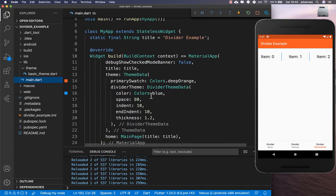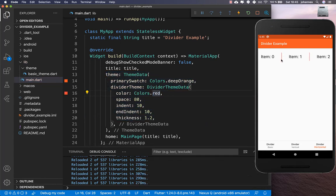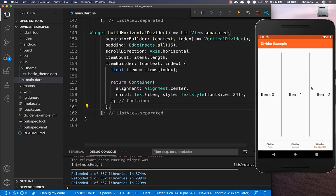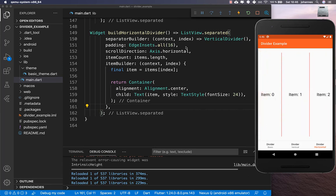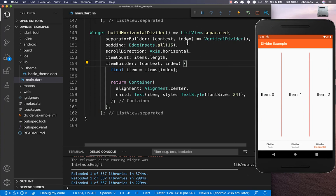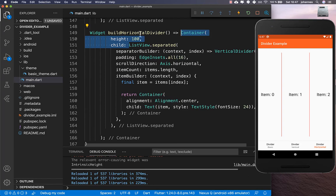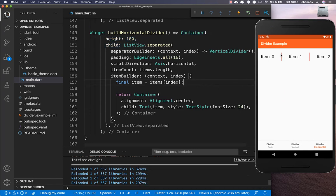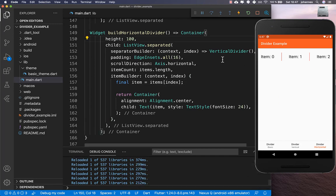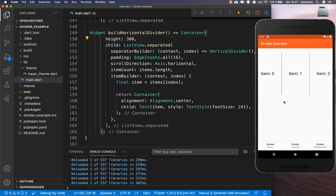The divider picks up styling from the app-level theme. You can change the colors and see them update. To make the divider work correctly in a horizontal ListView.separated, wrap the list view in a Container and set a specific height. For example, setting a height of 300 pixels means the vertical divider will also be 300 pixels tall, and you can adjust that height as needed.